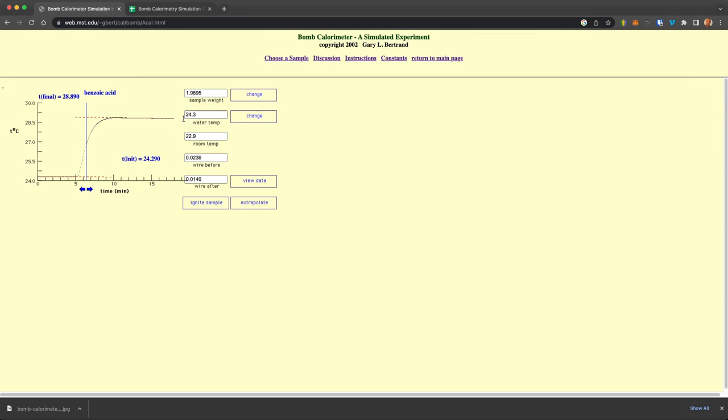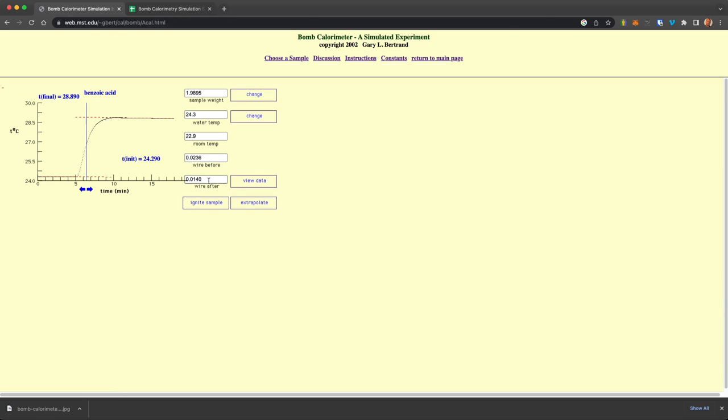Now, these were the initial parameters here. Now you'll see that this is the wire, the weight of the wire after you ignited the sample, meaning it didn't all combust and you'll need to take it into account for that. And the amount that did combust, what heat was given off from it.